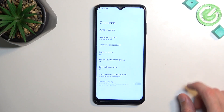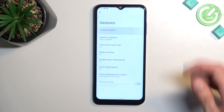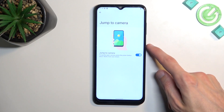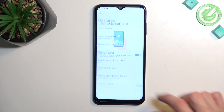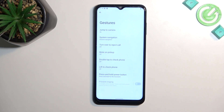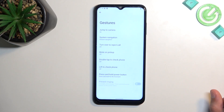Another gesture option is jump to camera — double press the power button to open the camera really quickly. It's a nice one. Also, if you tend to enable these options by mistake and don't want them, you can toggle them off from here.